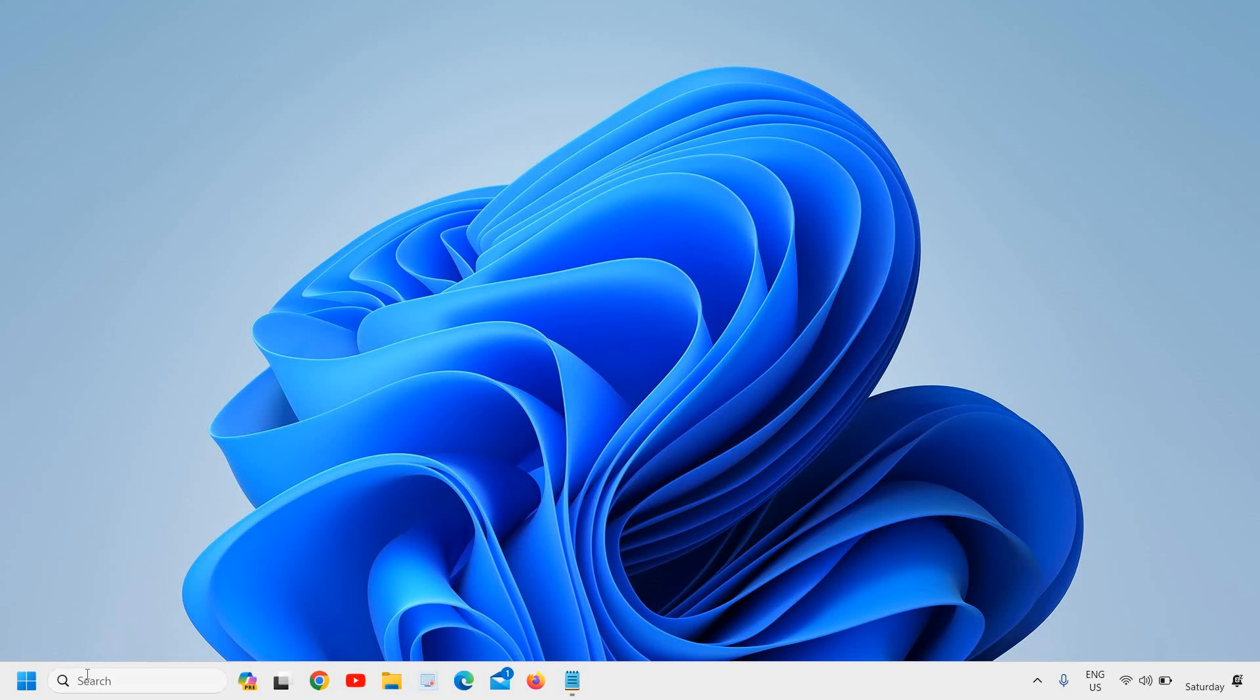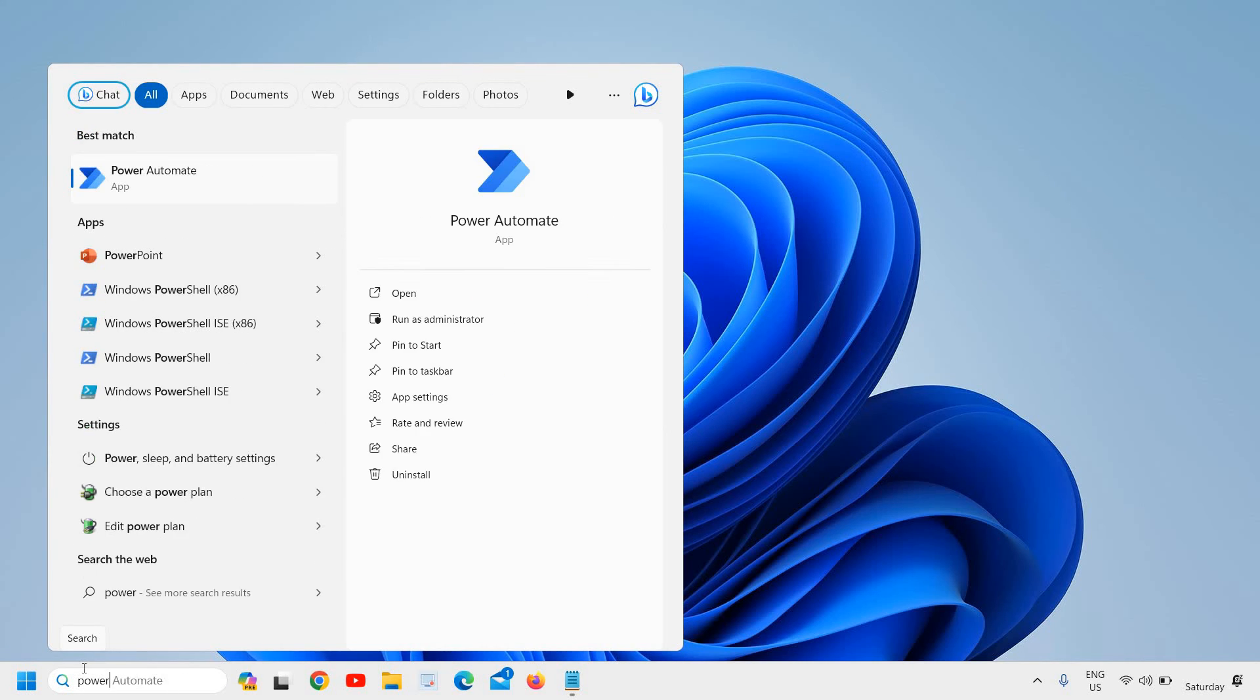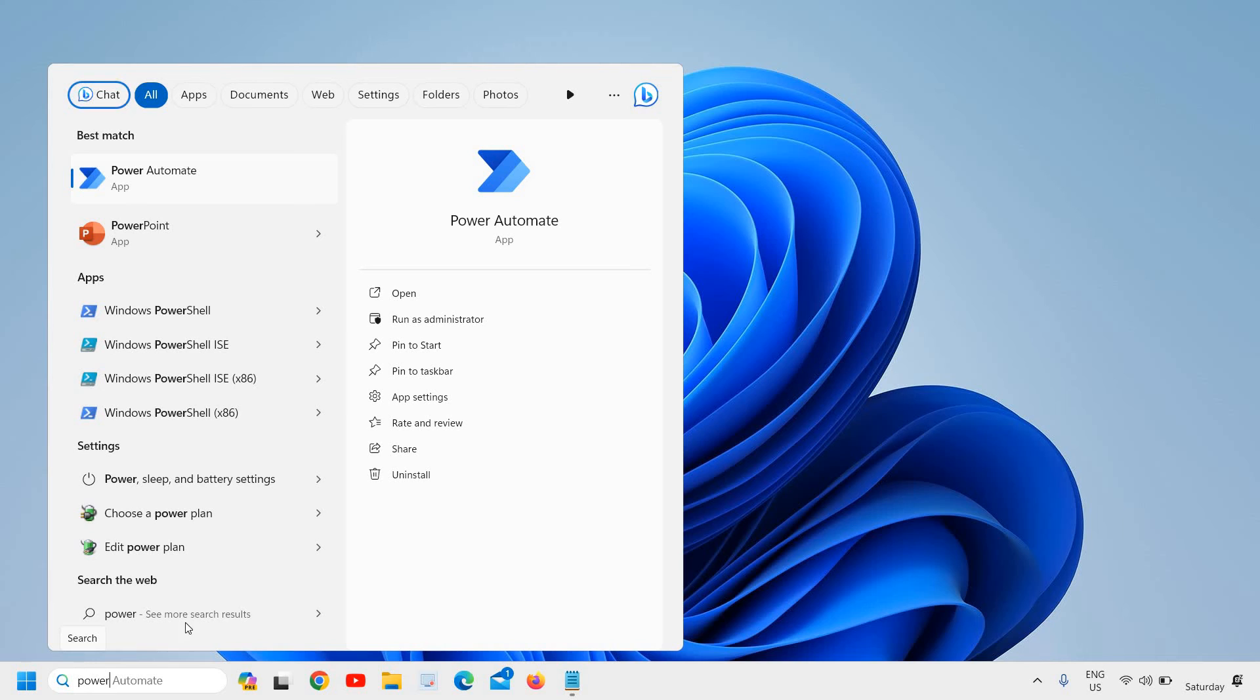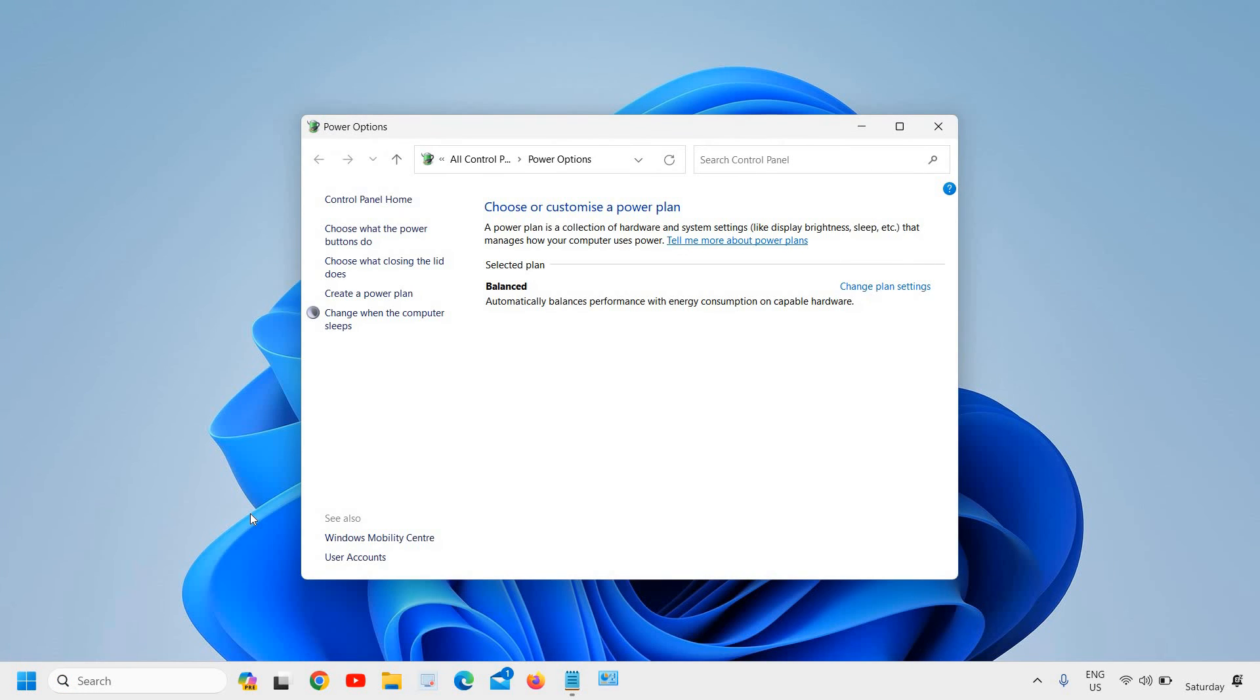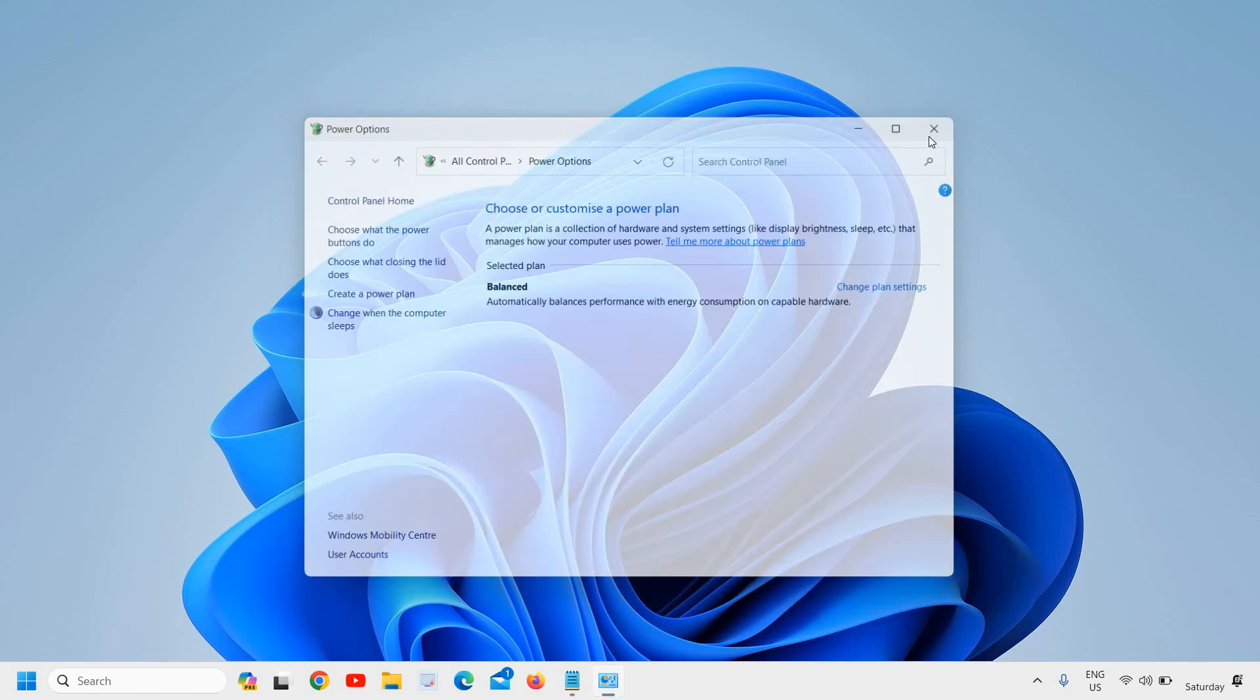If not, then we need to change the power plan. Type 'power' and you'll find Choose a Power Plan or Edit a Power Plan. You can go to Power and Sleep Settings and create a new power plan. I recommend creating a new power plan. If you have other plans like Ultimate Performance, High Performance, or Balanced, try to change it. Once you select a different power plan, apply it and restart the computer.